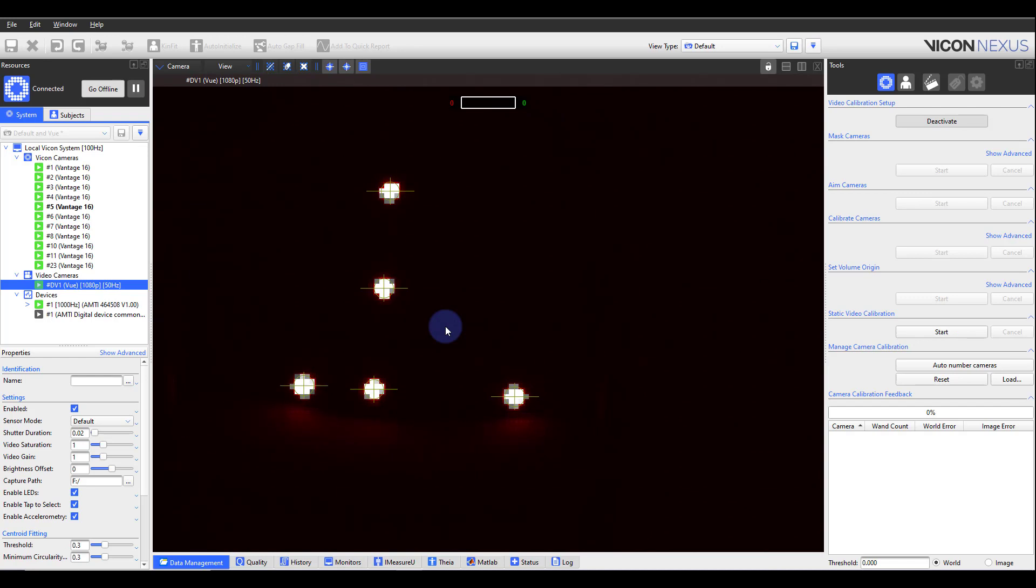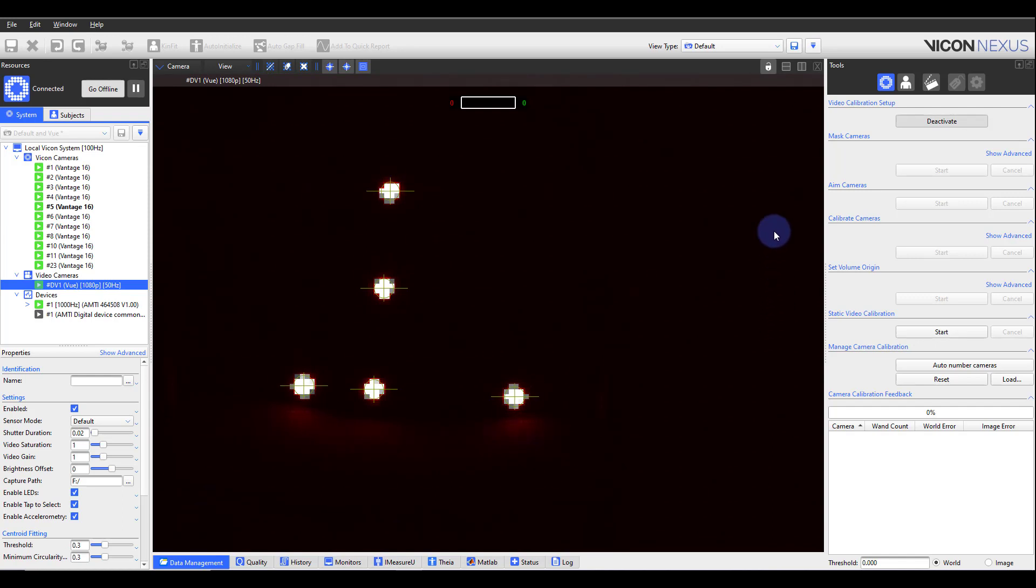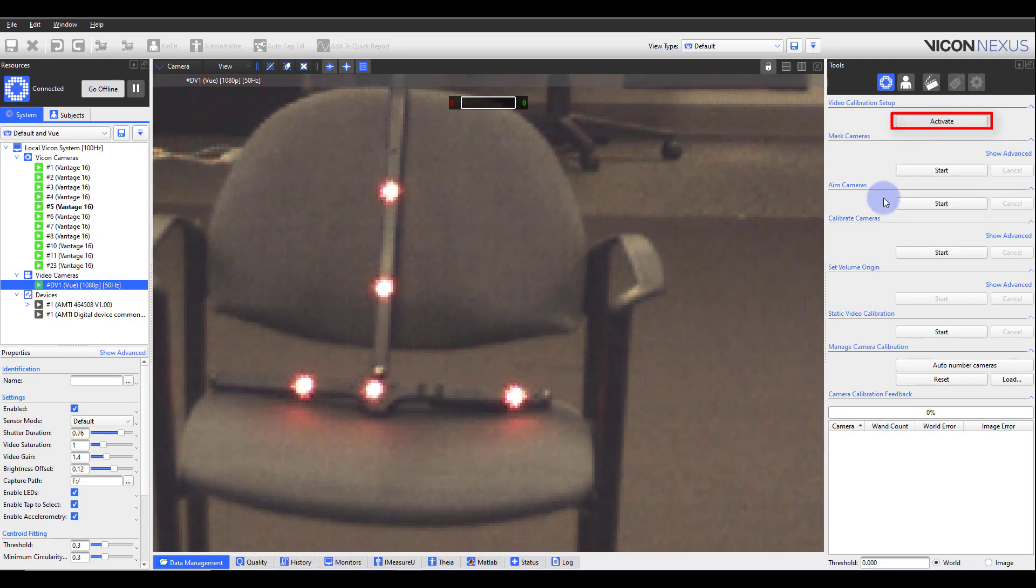We want the camera to circle fit in this mode as it will be used during the calibration process including the dynamic wand wave and when we set the origin. Once the markers are circle fitting, as you see here, select Deactivate.